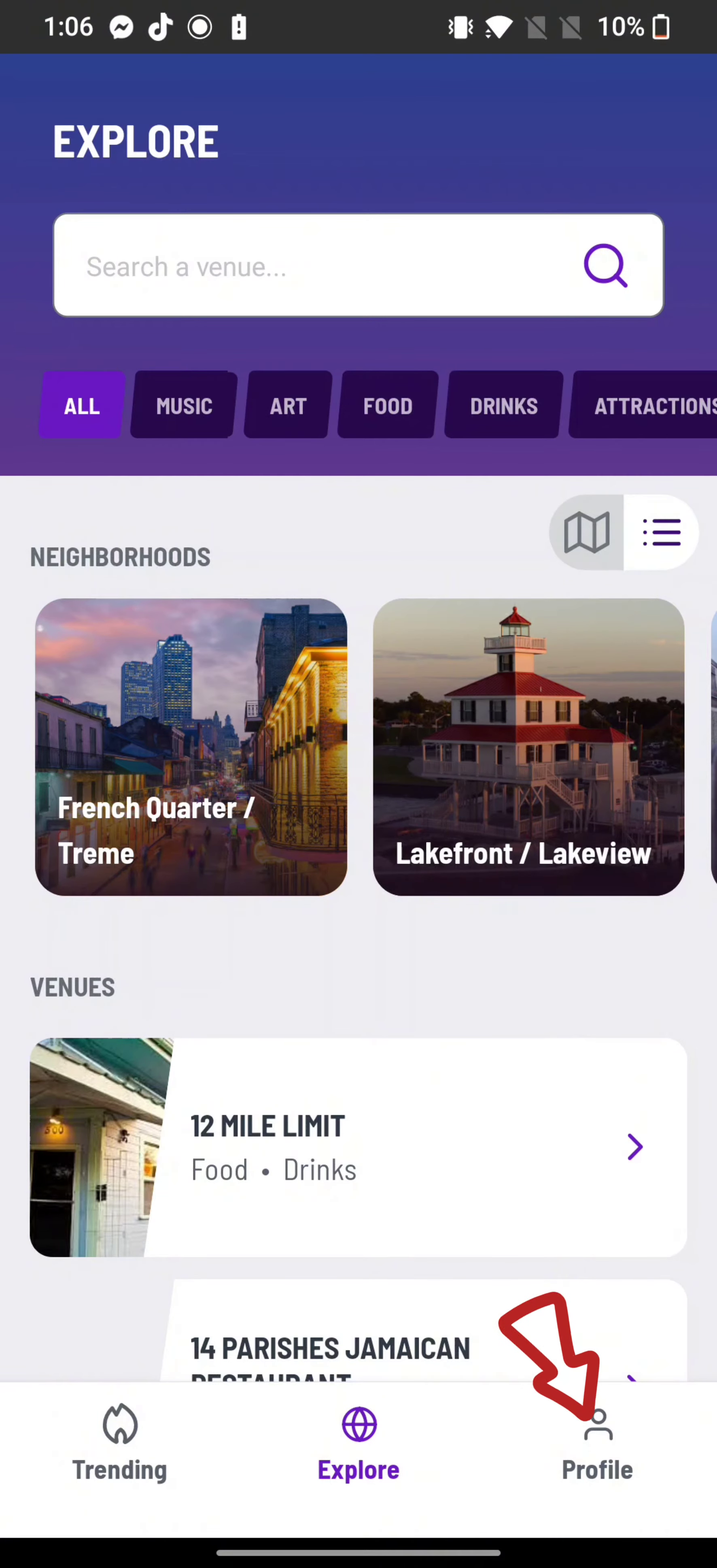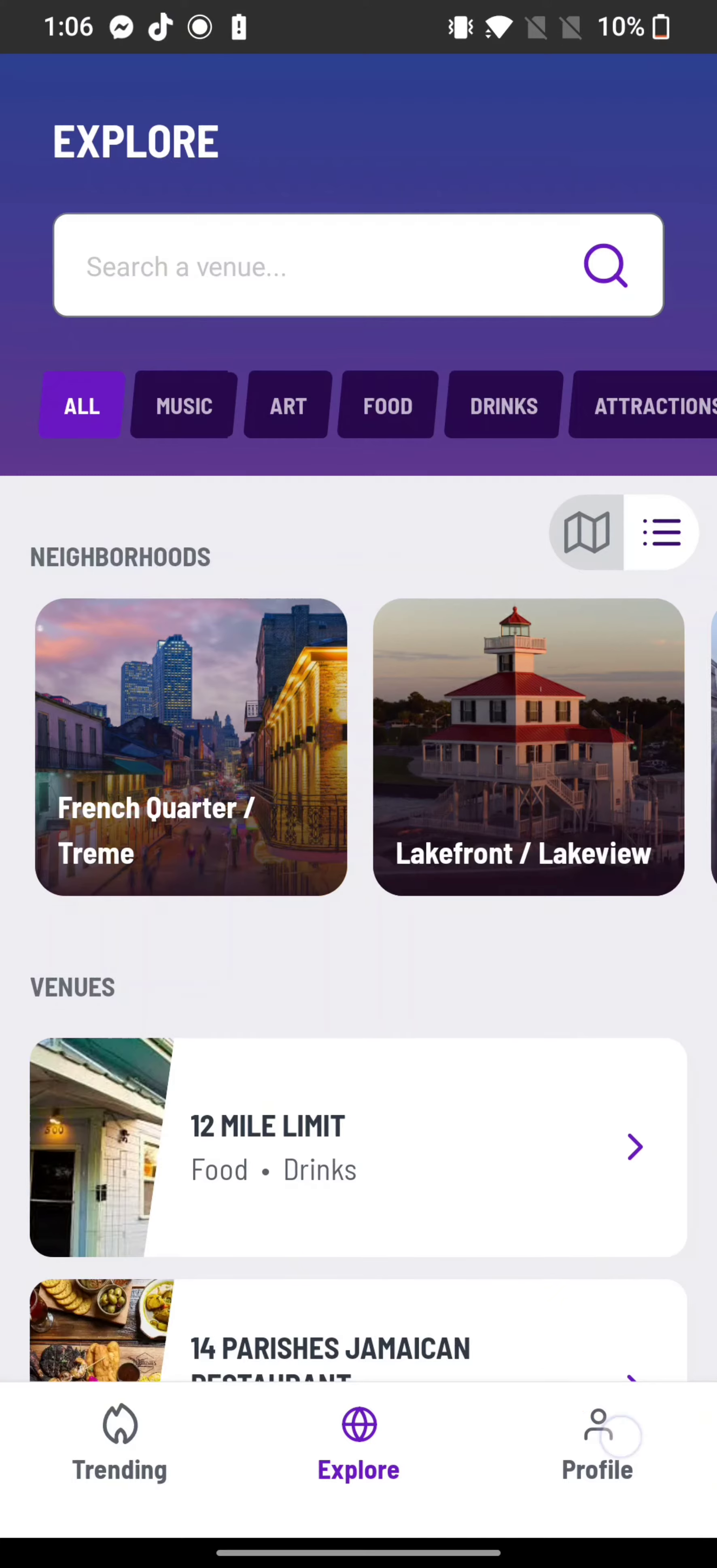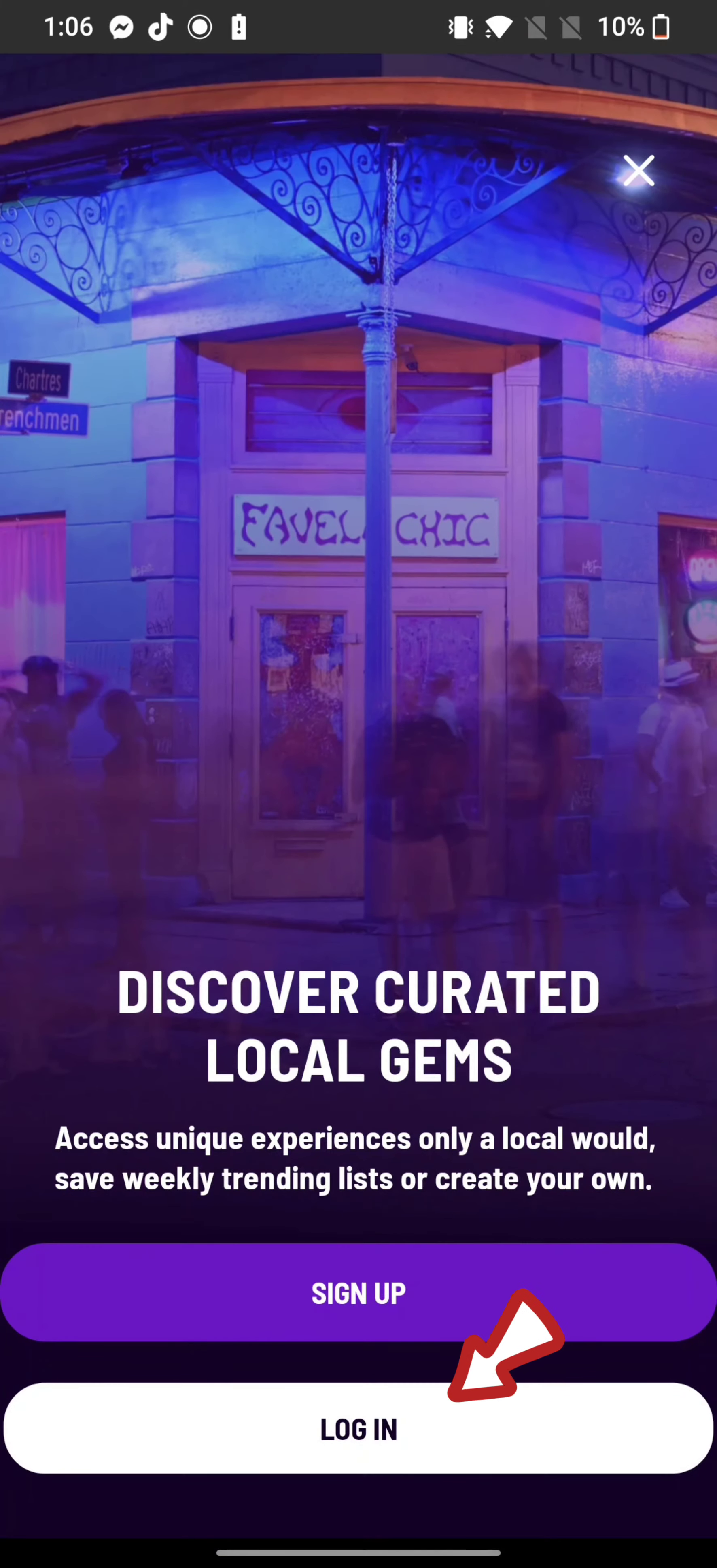Tap on the profile option at the bottom right corner of the page, then click on login option.